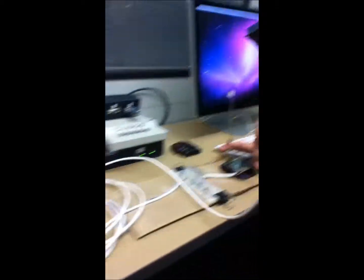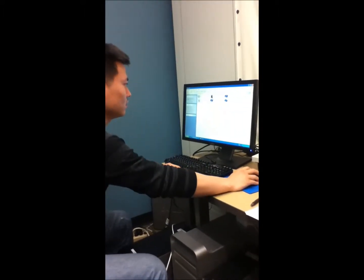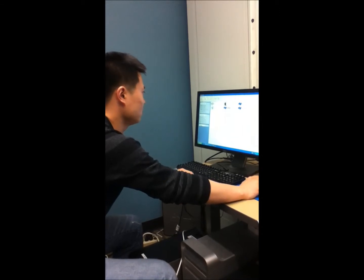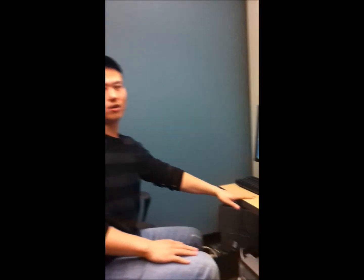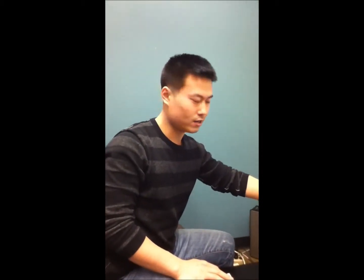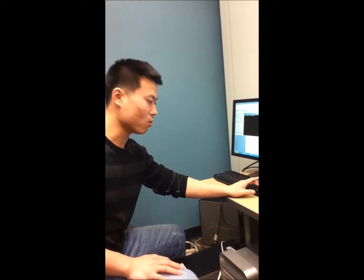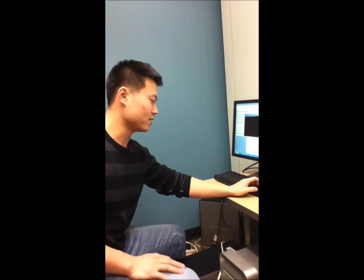Now let's take a look at how it works. I have a code here written in C++. Basically, it associates number 8 on the small keypad with the command to make the RC car go forward, number 2 for backward, and numbers 4 and 6 for left and right respectively.